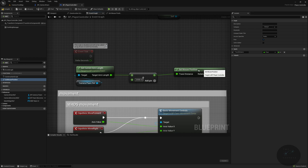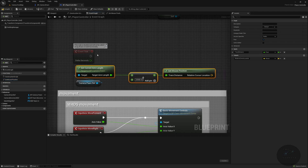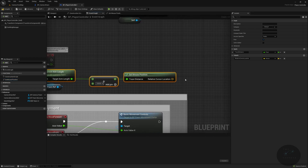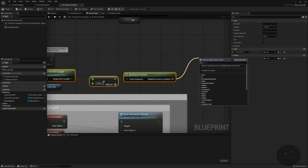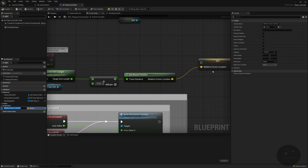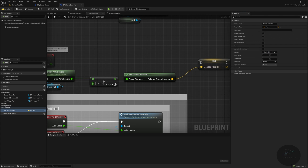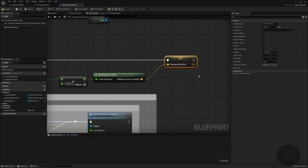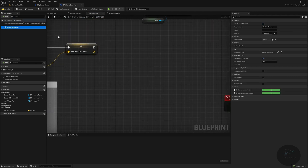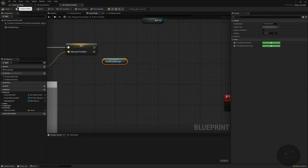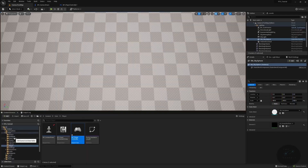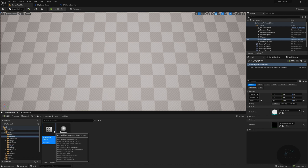Back in the Event Graph, plug the trace distance into that float, and from this we're going to get our mouse position. We do this every tick because we need to know where the mouse is almost every tick. Mouse position will be set to Do Not Edit because we never manually set it — it does it itself. Then we need to pass this to the Building Manager.